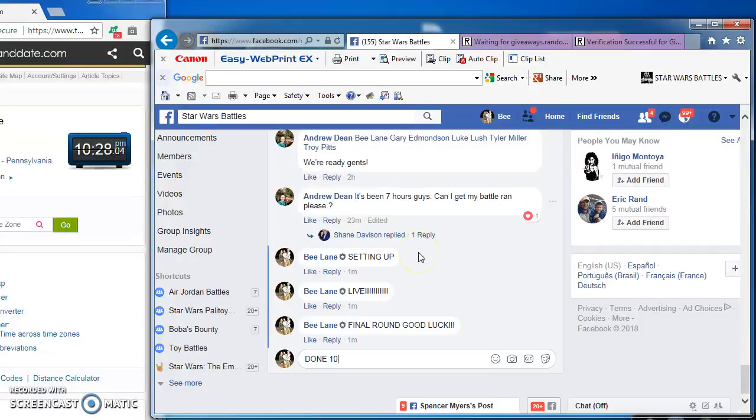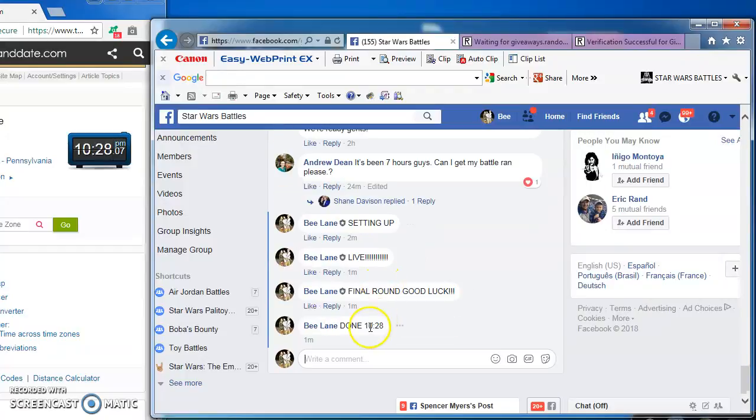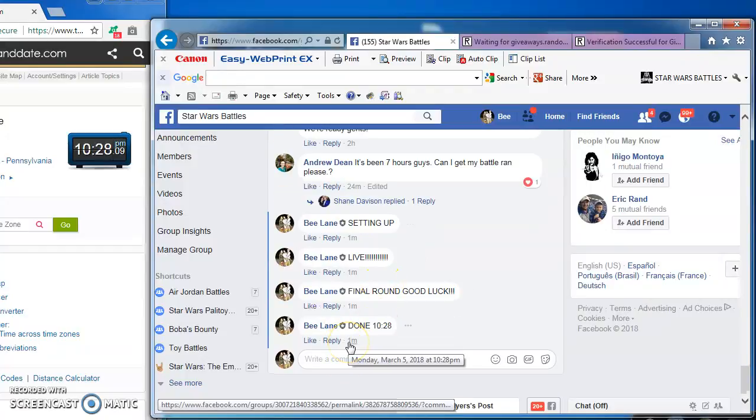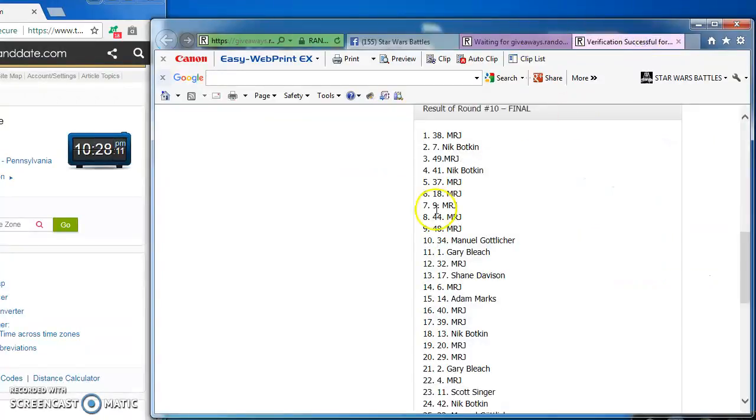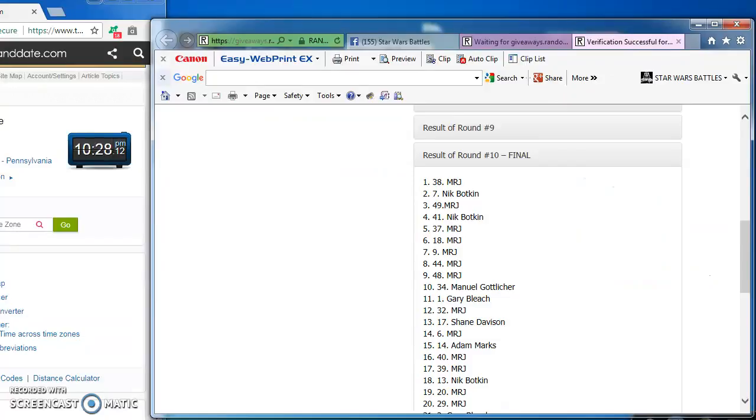I'm done at 1028. There you go. Again here's the official results, congrats to our winner. See you guys, thanks.